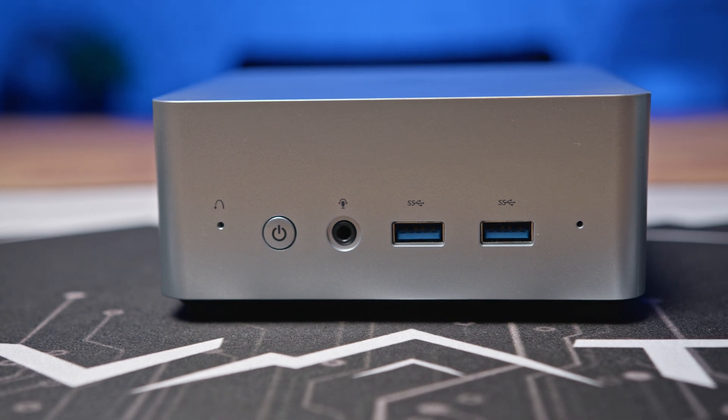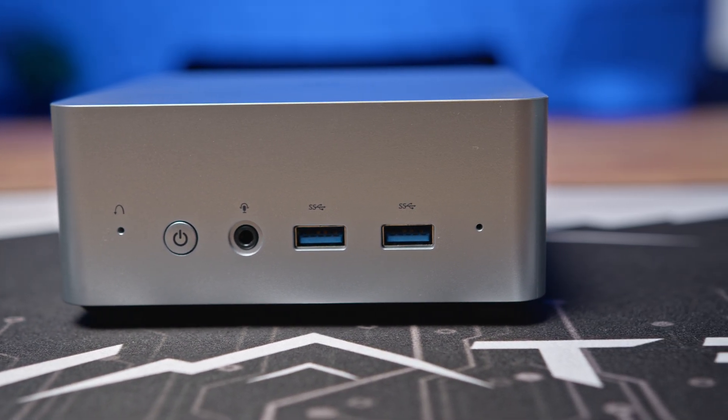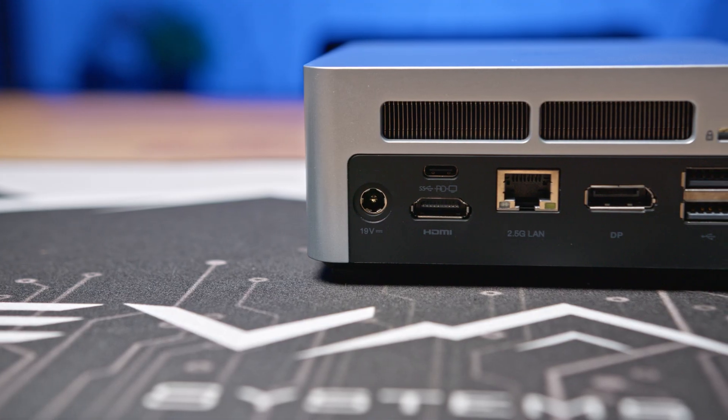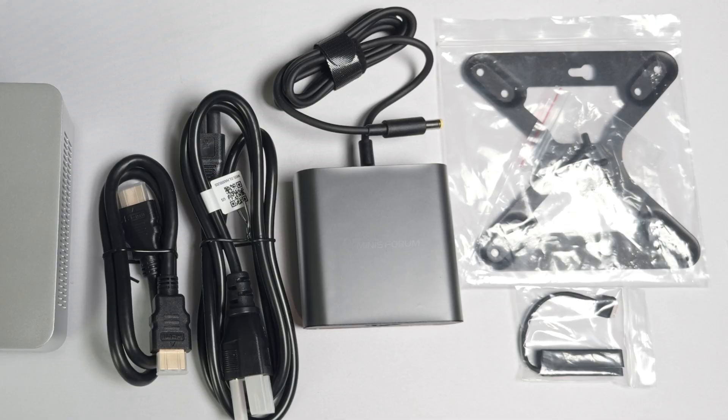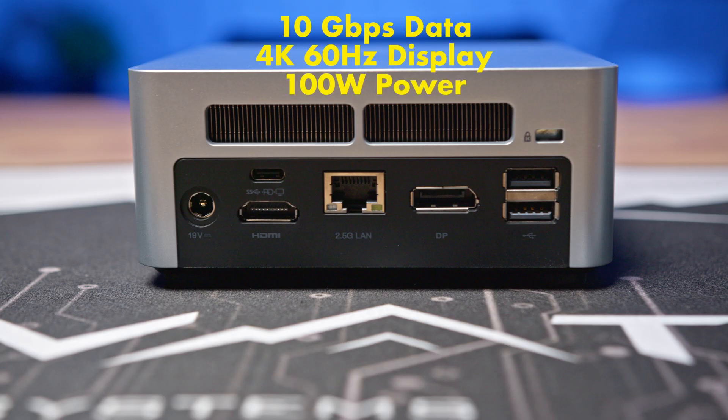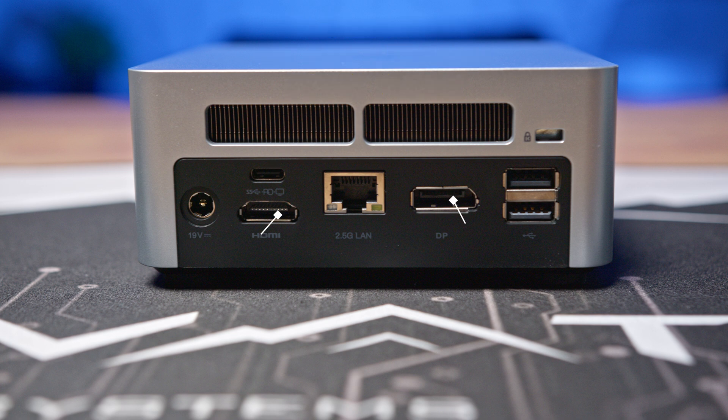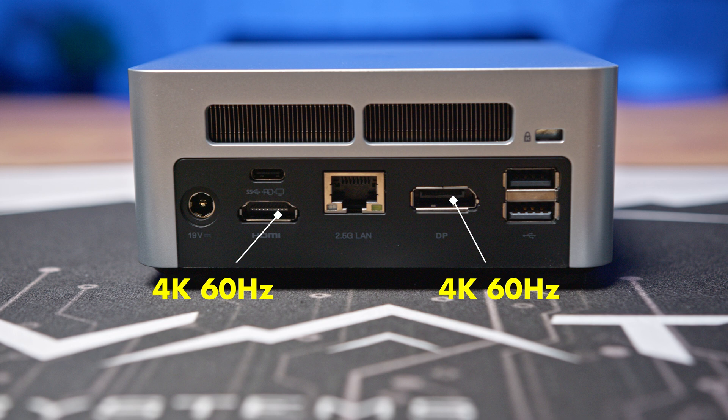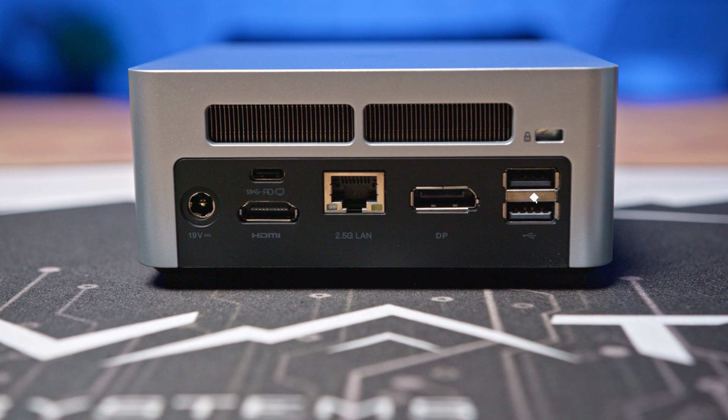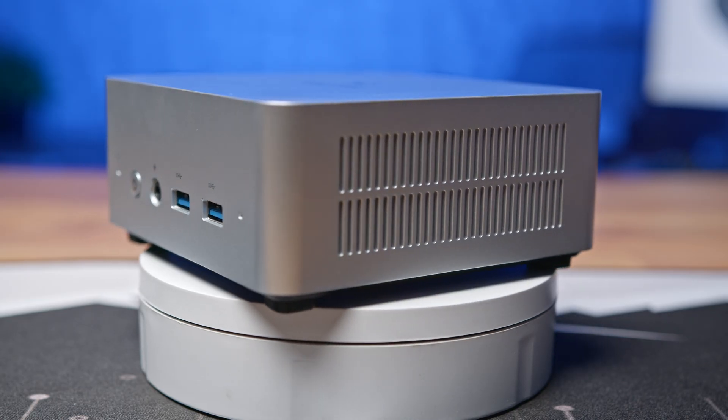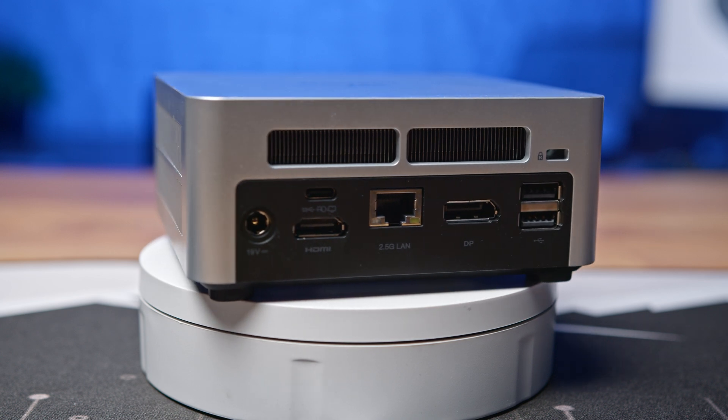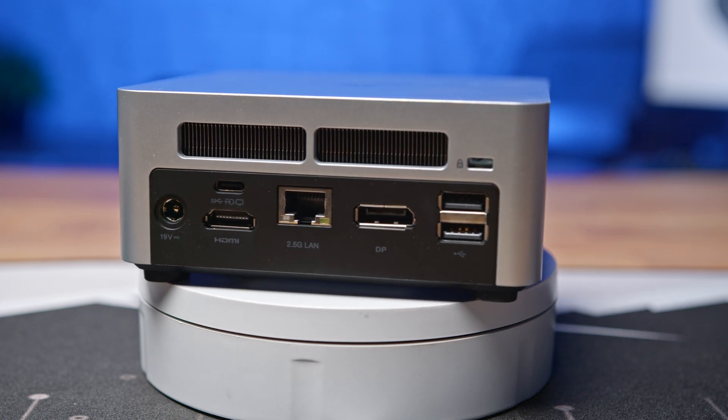For ports and I/O, up front we have a clear CMOS button, power button, headset jack, and two 10 gigabit per second Type-A ports. Around the back there's the DC input for the included 120 watt power supply, a full featured USB 3.2 Gen 2 Type-C port, one HDMI and one DisplayPort for a total of three possible displays, a 2.5 gigabit LAN port, and two USB 2.0 ports. Not a horrible I/O selection, but it is noticeably missing Thunderbolt or USB 4.